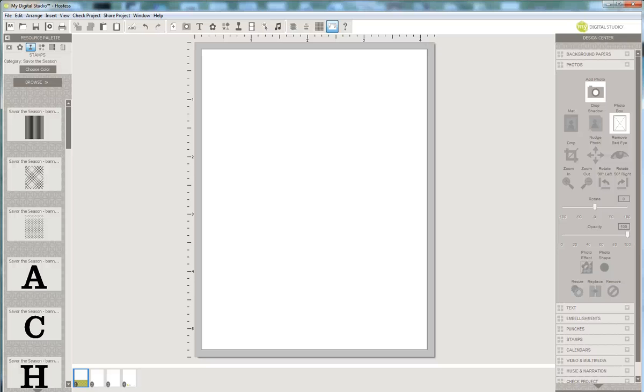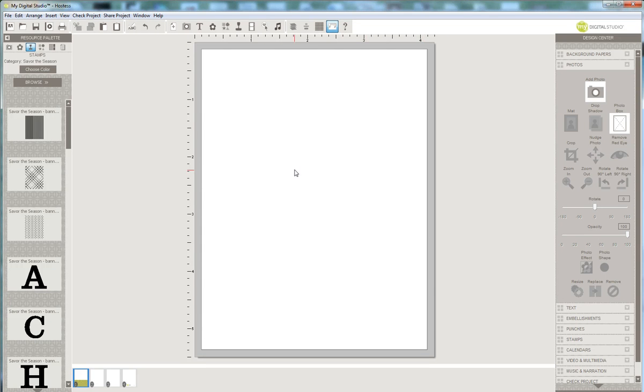Hello, it's Kari Mason from firstclasscreativity.com. Thank you for joining me today. I'm going to show you how to make a four and a quarter by five and a half inch card with my digital studio.